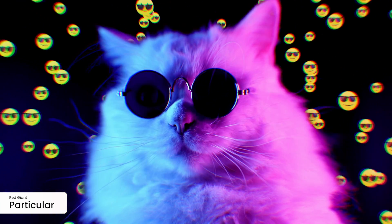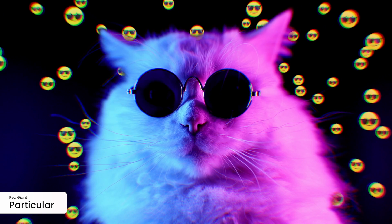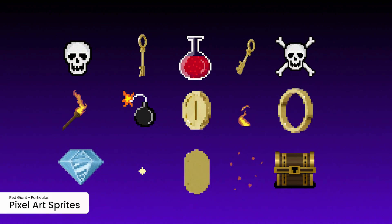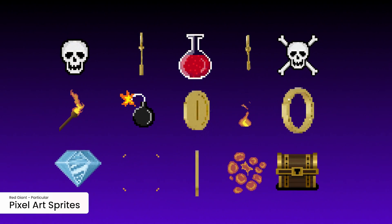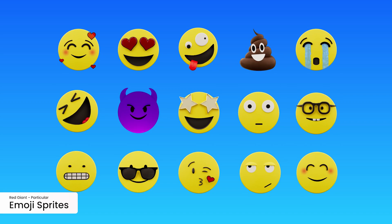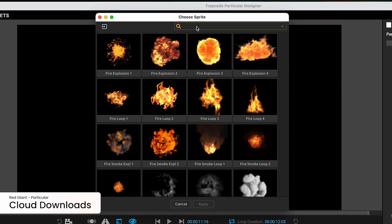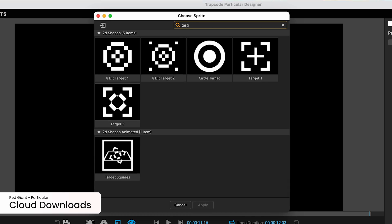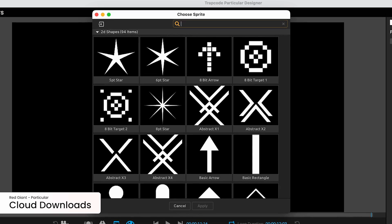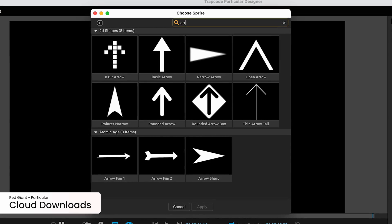Particular added some large collections of new sprites, including static and animated pixel art and emoji sprites. And now Particular's sprites exist in the cloud, so you can download only what you need.